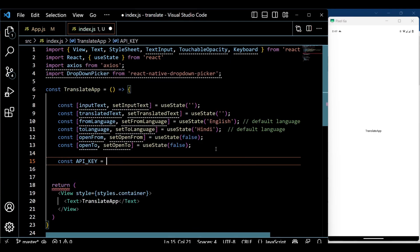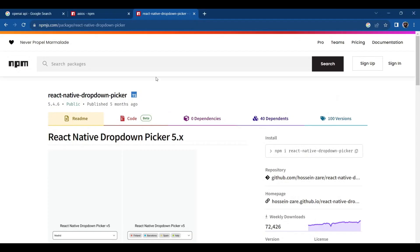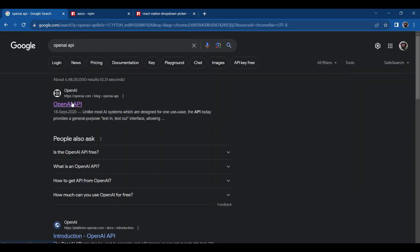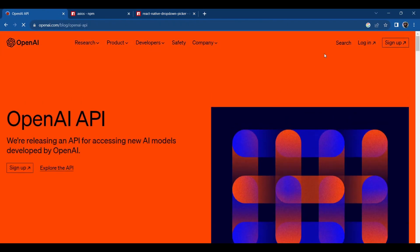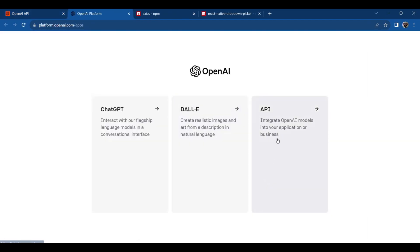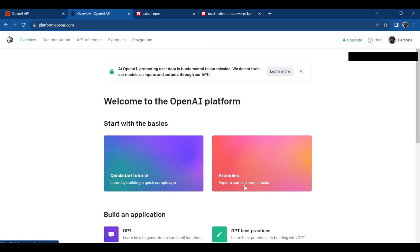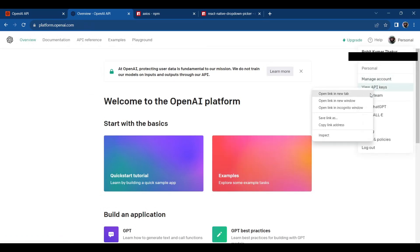The API key required for using the OpenAI API is declared as API_KEY. Make sure you replace the placeholder with your actual API key obtained from OpenAI. For the API key, go to the OpenAI platform. If you don't have an account, make sure to create one first and then follow the video.